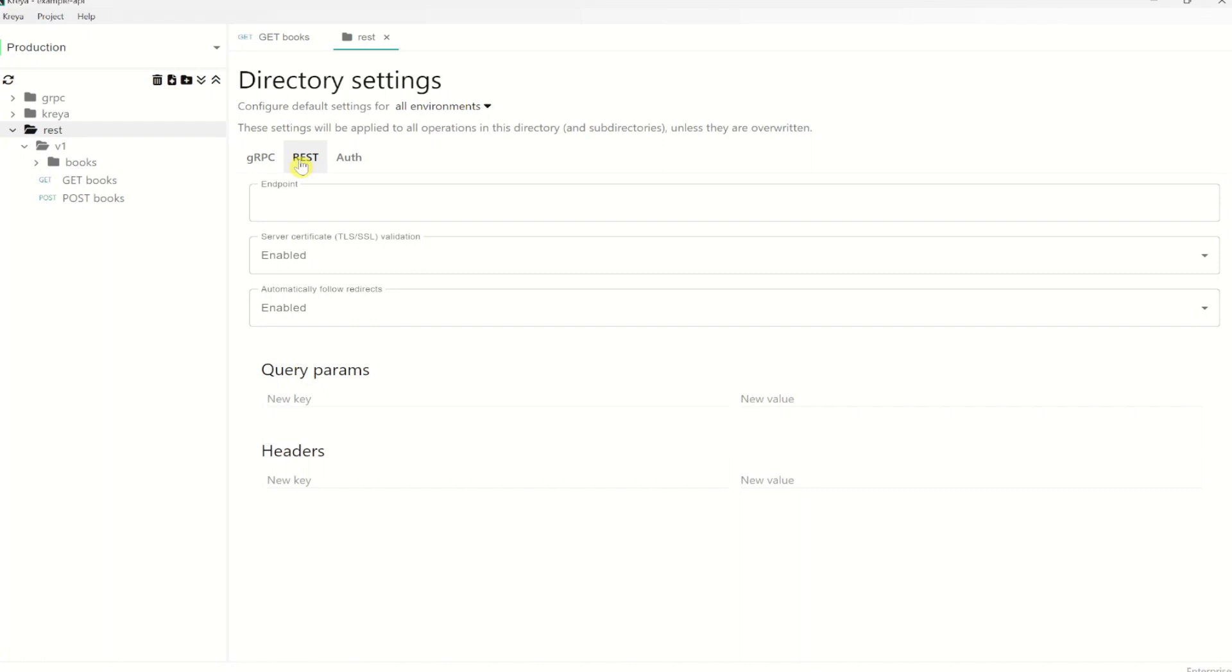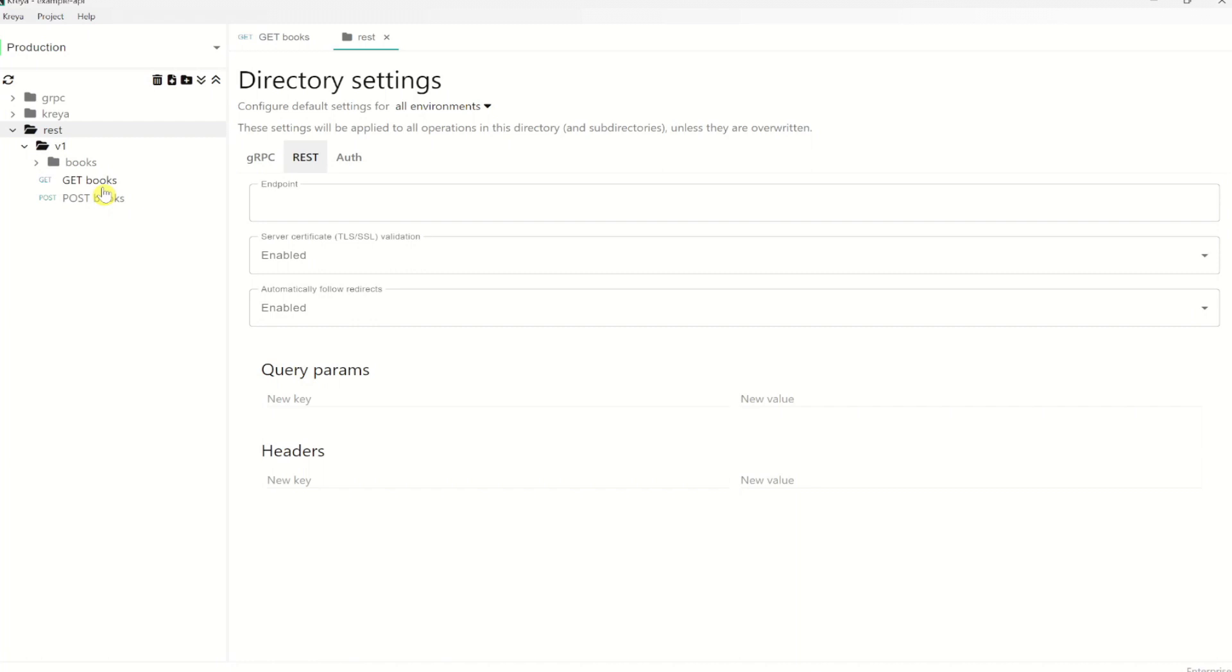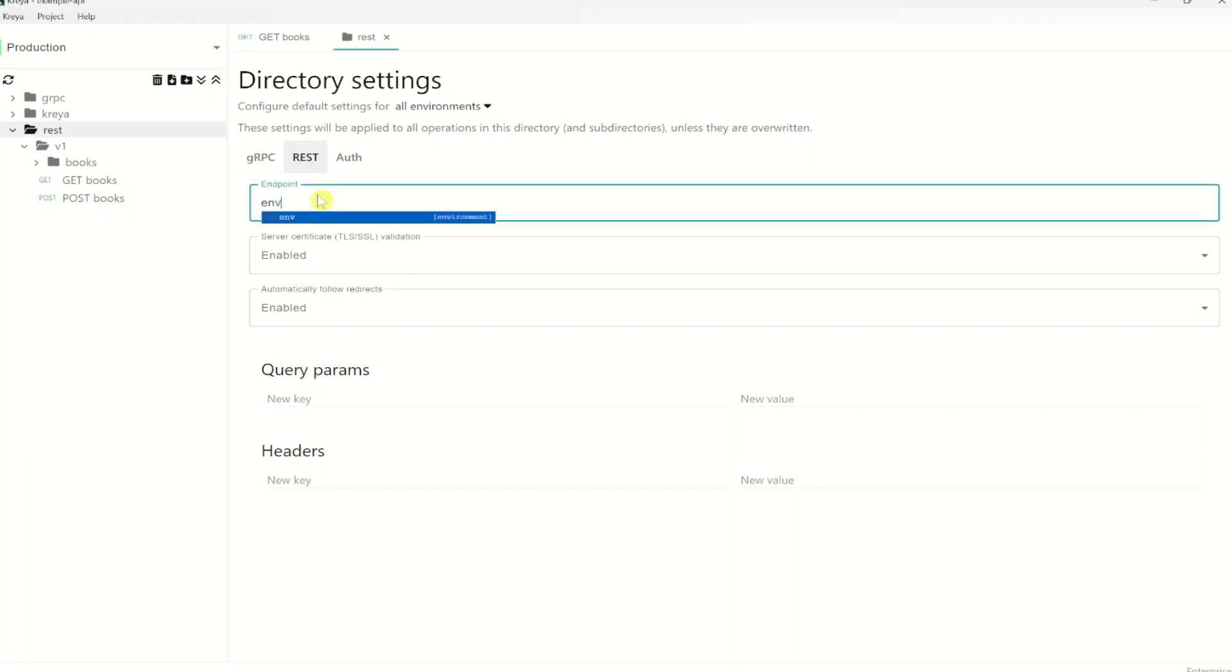For that we just have to select the directory in which the settings should be applied. Child directories and methods will inherit the settings of a parent directory. So that means, in this case, if I set the directory settings on REST, it will be inherited by V1, by books and by the REST operations here. Settings are always inherited hierarchically, which means here from left to right in the same sub-tree.